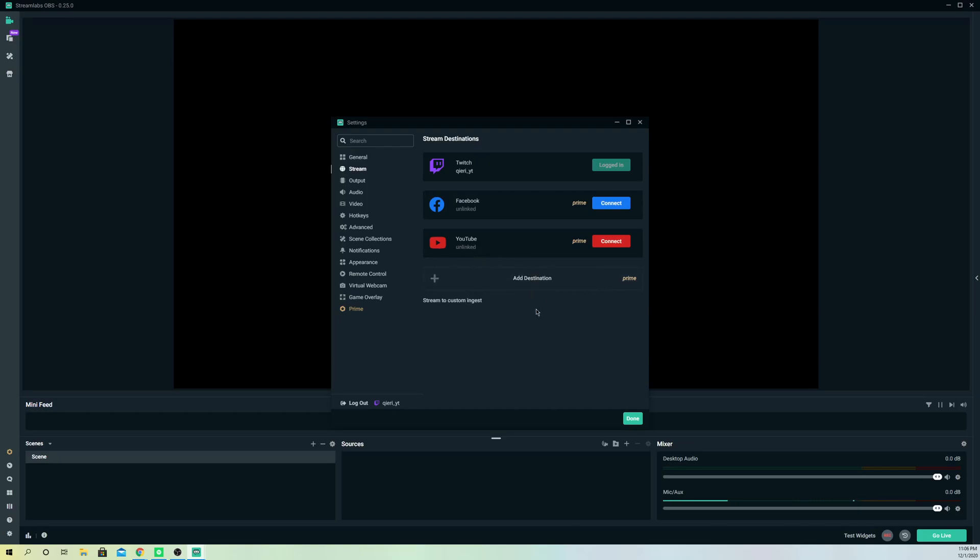simple it is. What you also can do is log in with another platform if you want. As you see, you can also select that. That's how easy it is. This is how